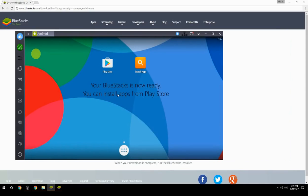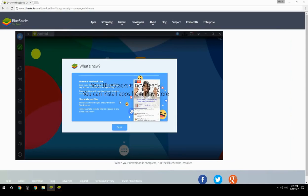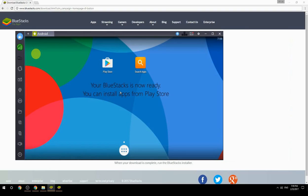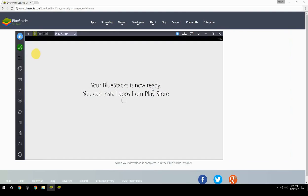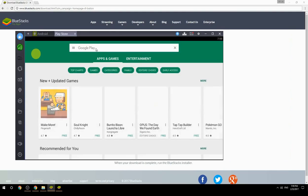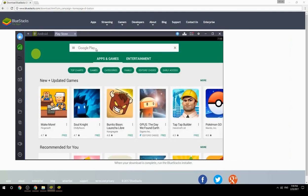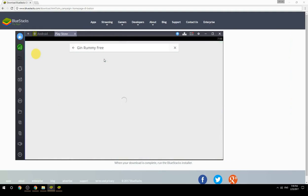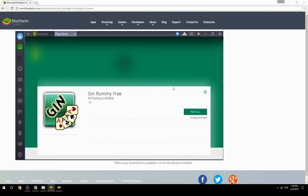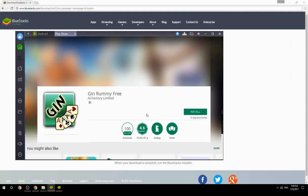Your BlueStacks is now ready — you can install apps from the Play Store. Search for your game name inside Google Play, click on the game icon, click the Install button, and once installation is finished, begin playing.